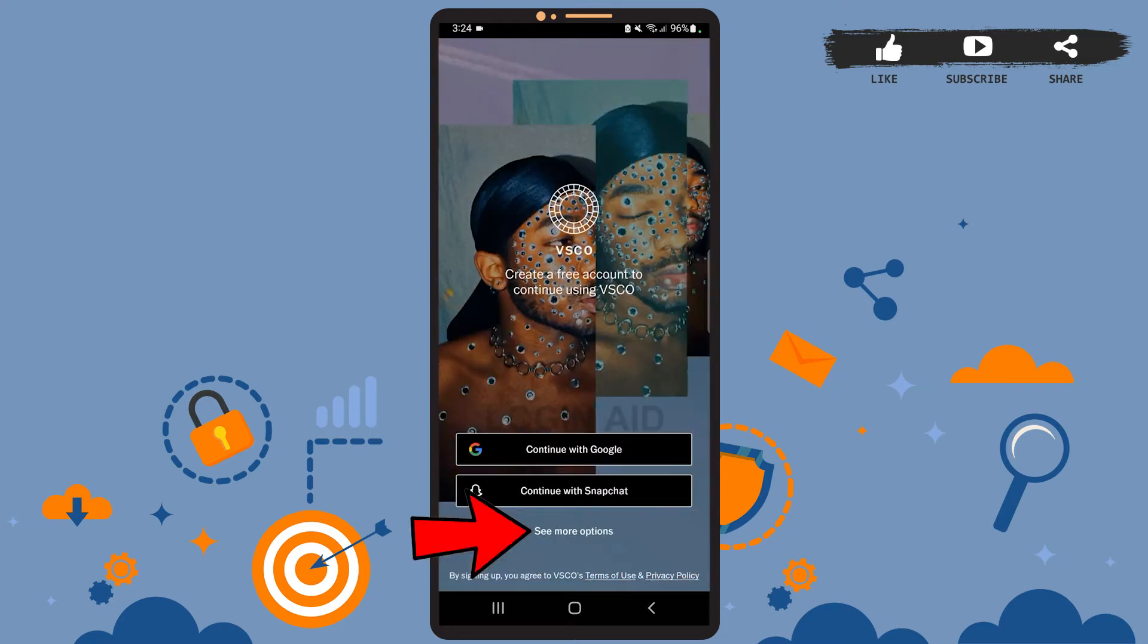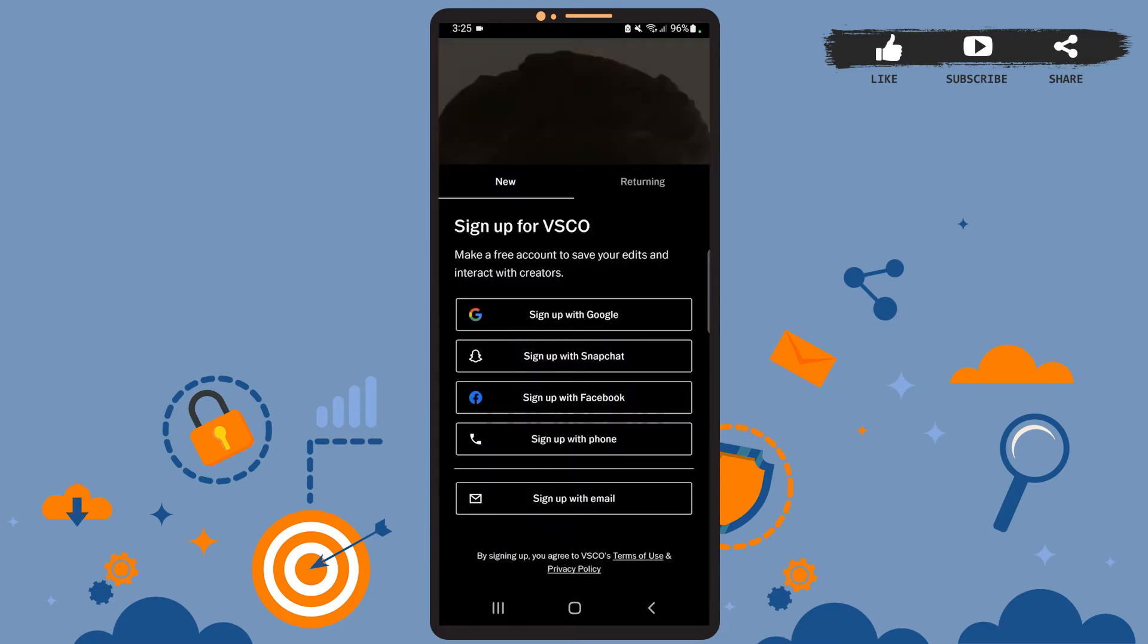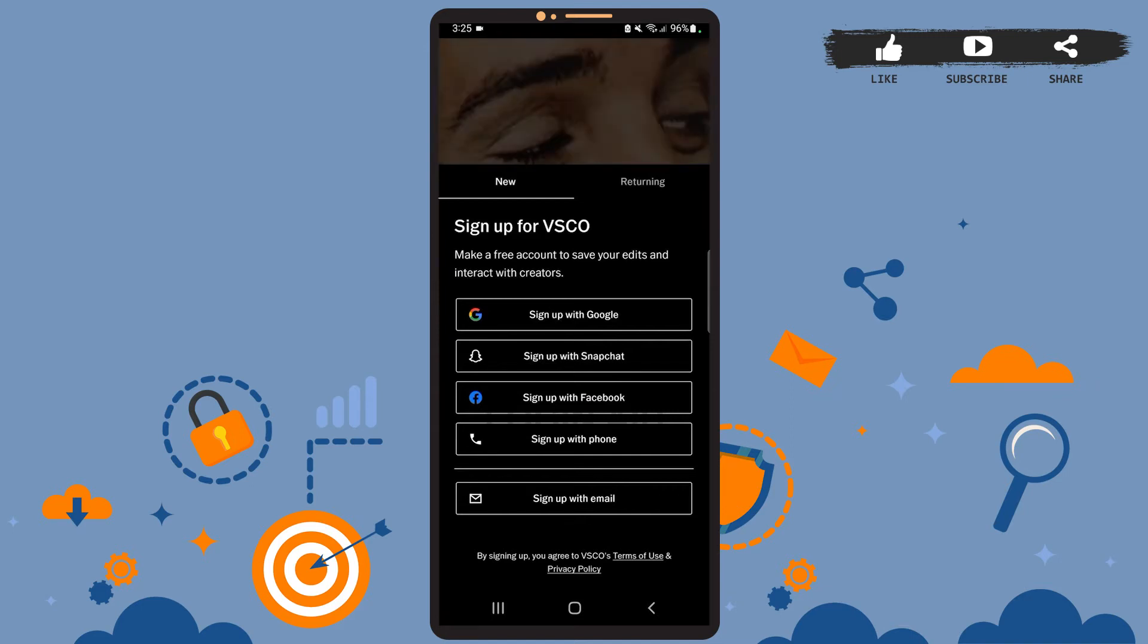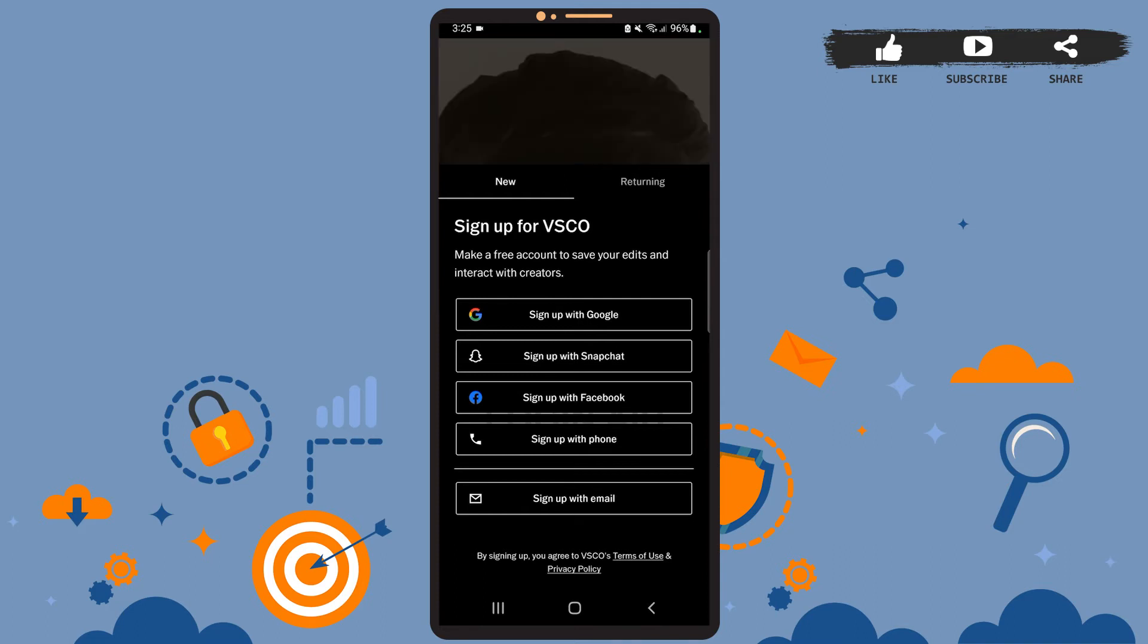As you can see on your screen, you can sign up using your Google account, Snapchat account, Facebook account, your phone number, or even your email. I'll show you how to create an account using your email.